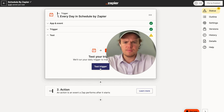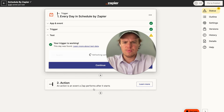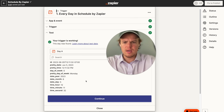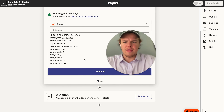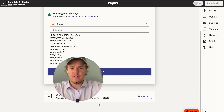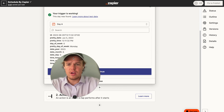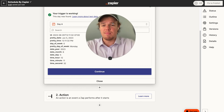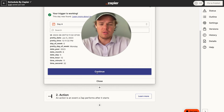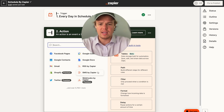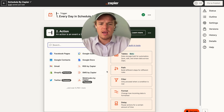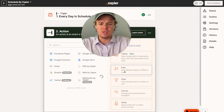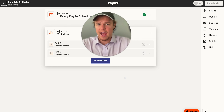Let me go ahead and test. The most important variable we're going to be looking at here is going to be that "pretty day of the week" field. That right there is going to give us the ability to do what we want to do. So we're going to go ahead and hit continue and choose the tool of paths.